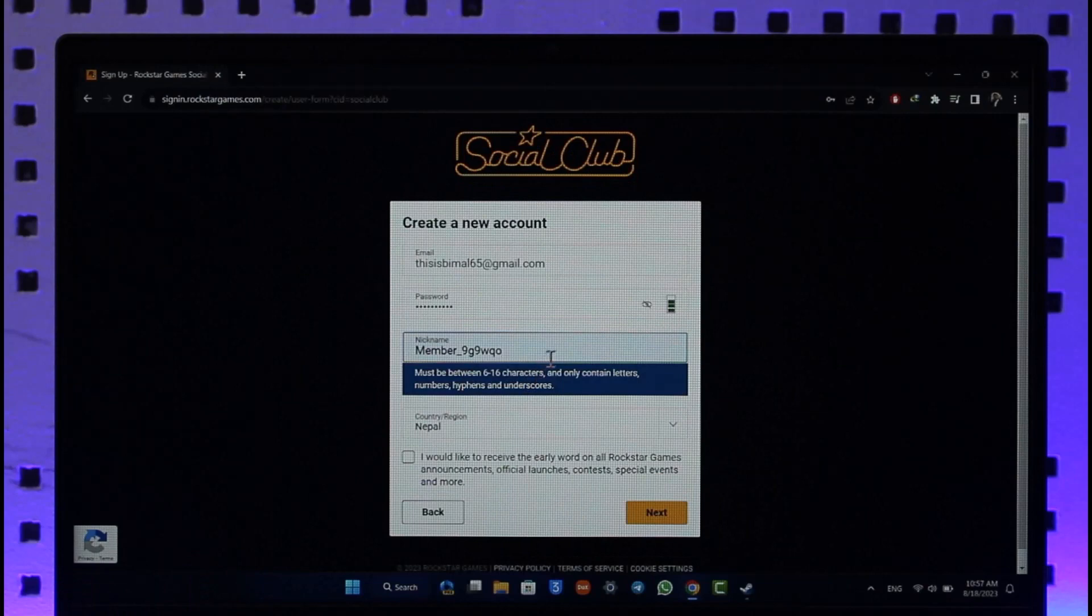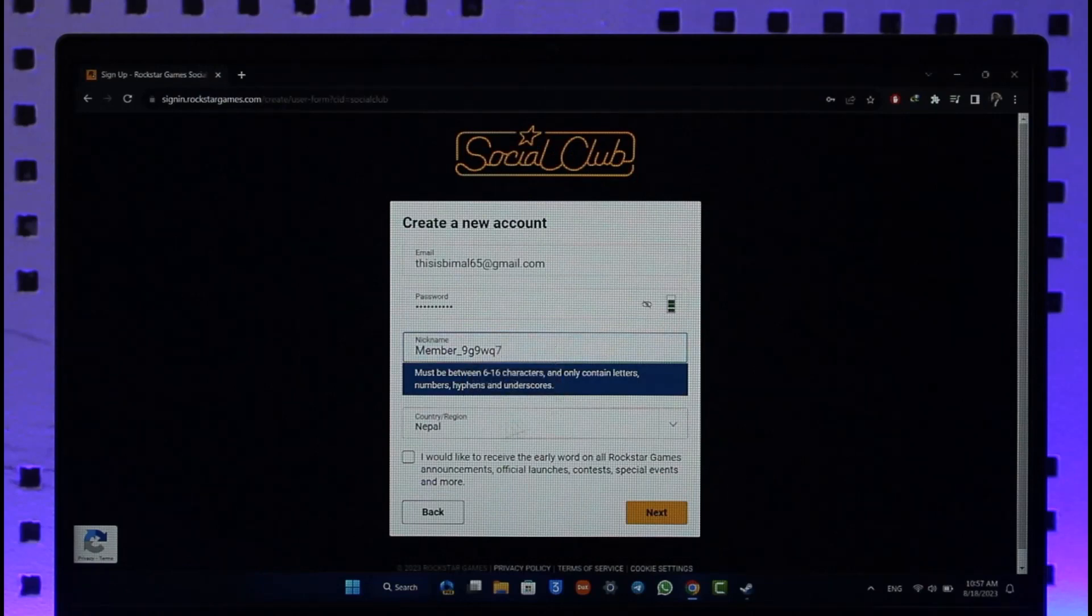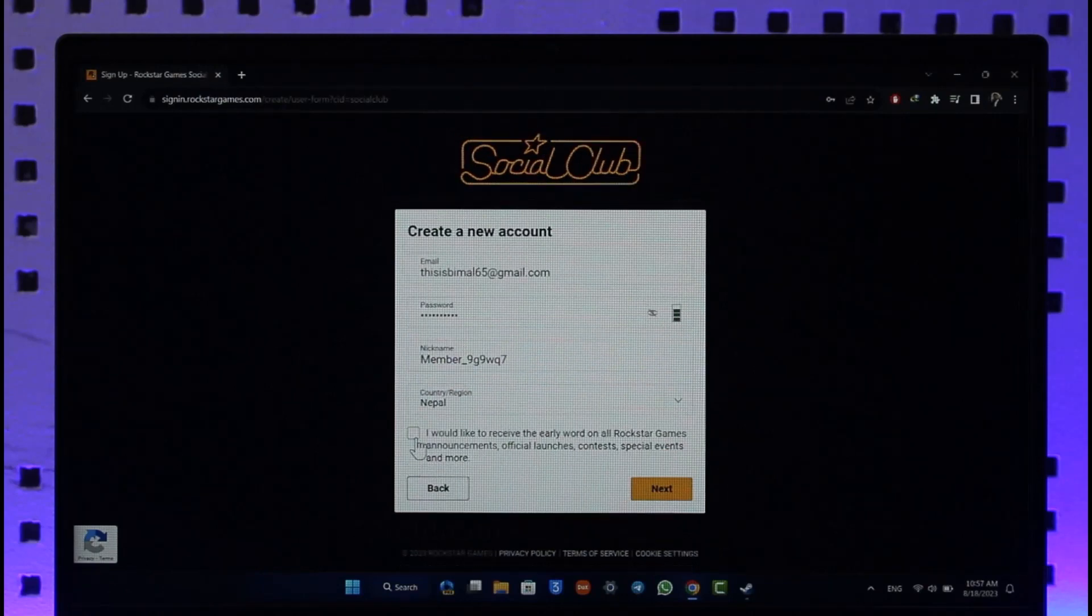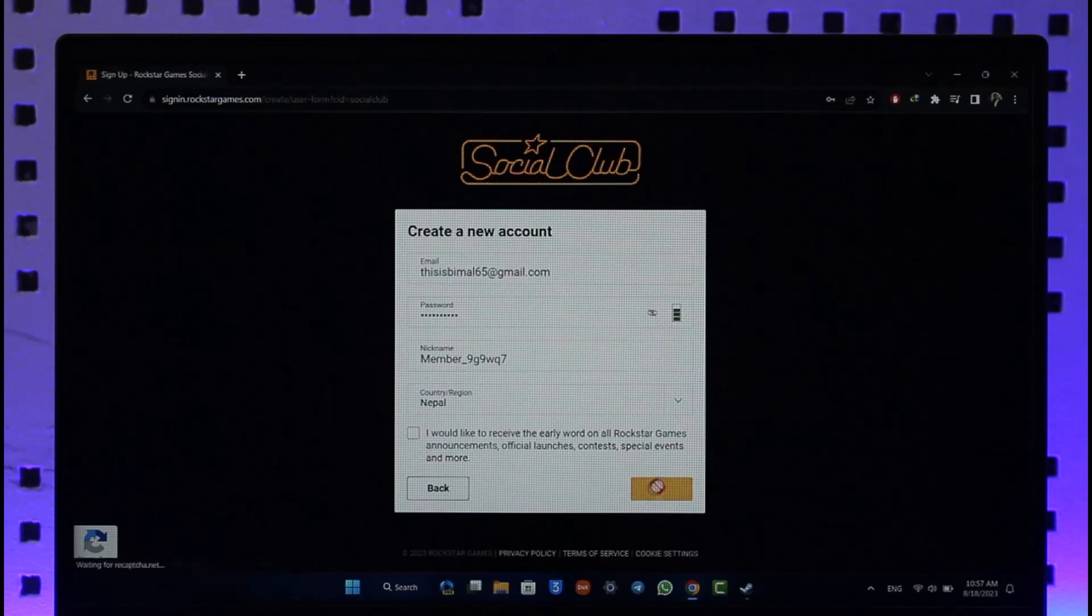enter a nickname. Once you've entered a nickname over here, you can agree to the terms and conditions if you'd like, and then click the Next option. After you've done that, on the